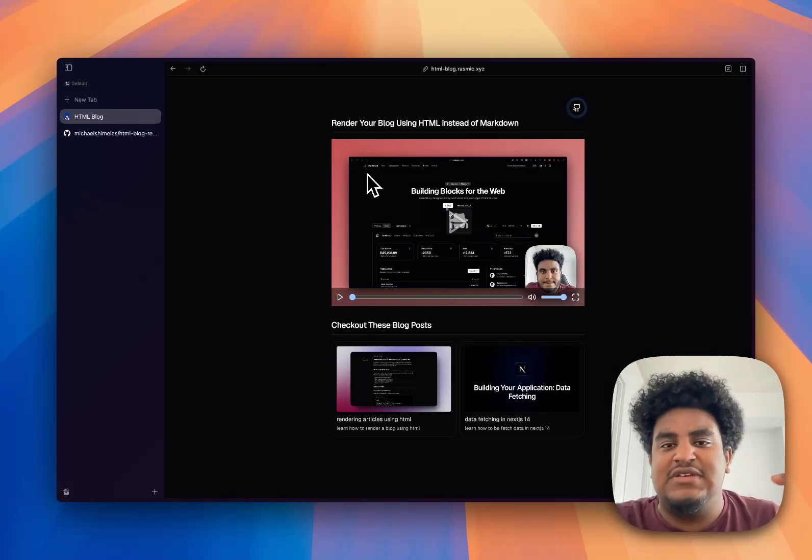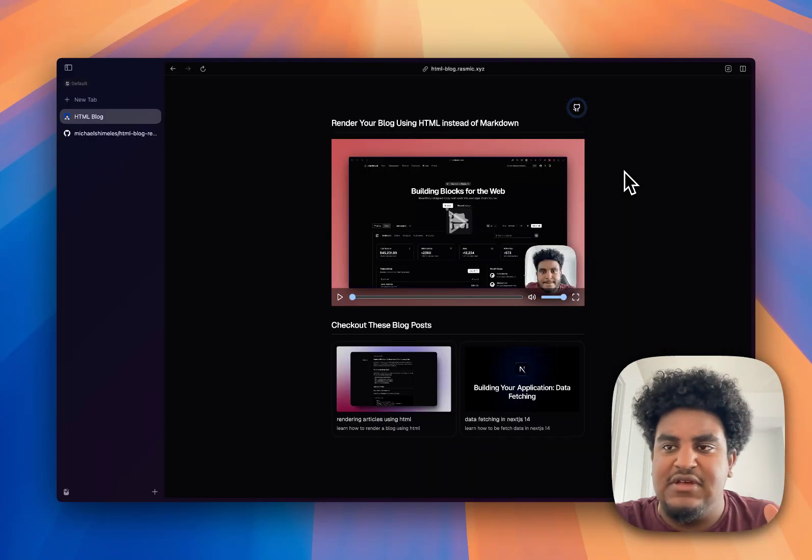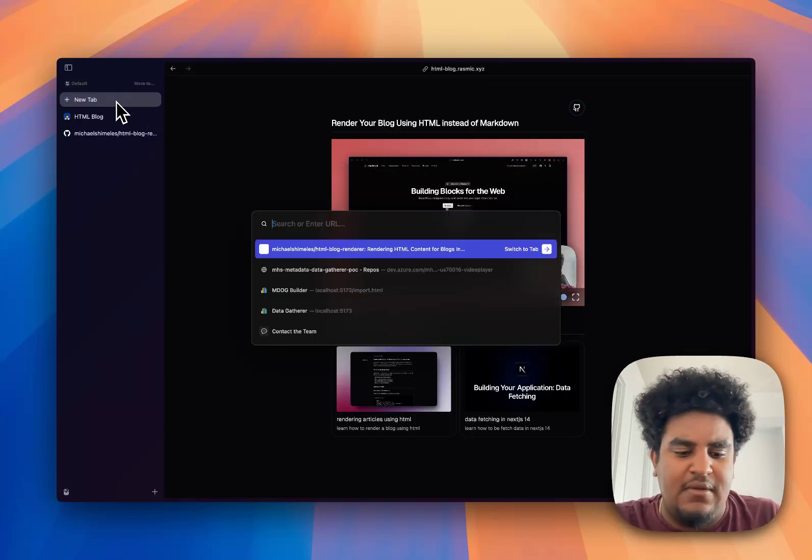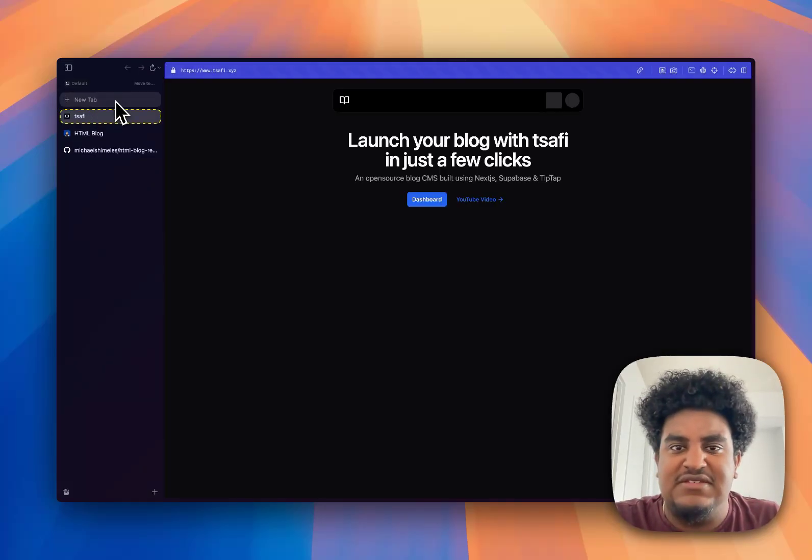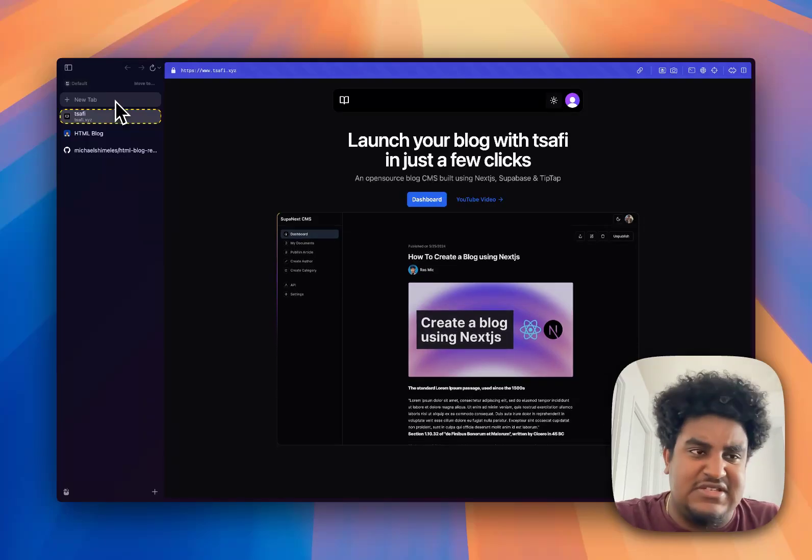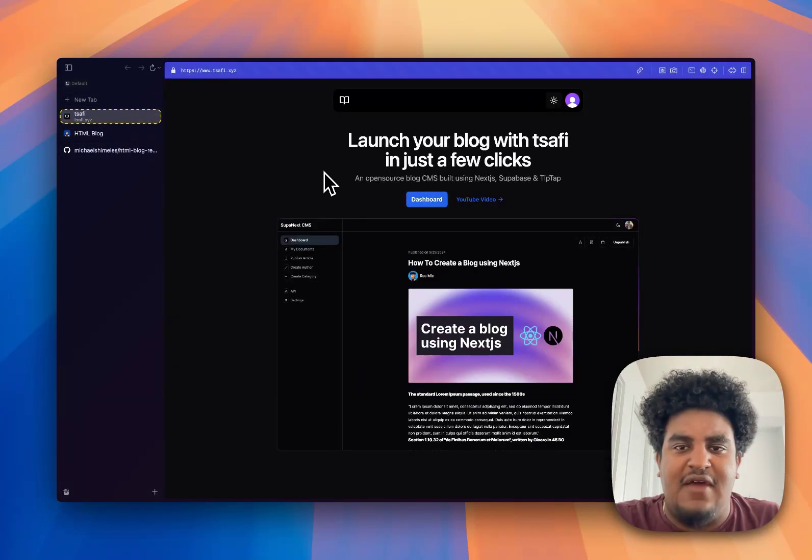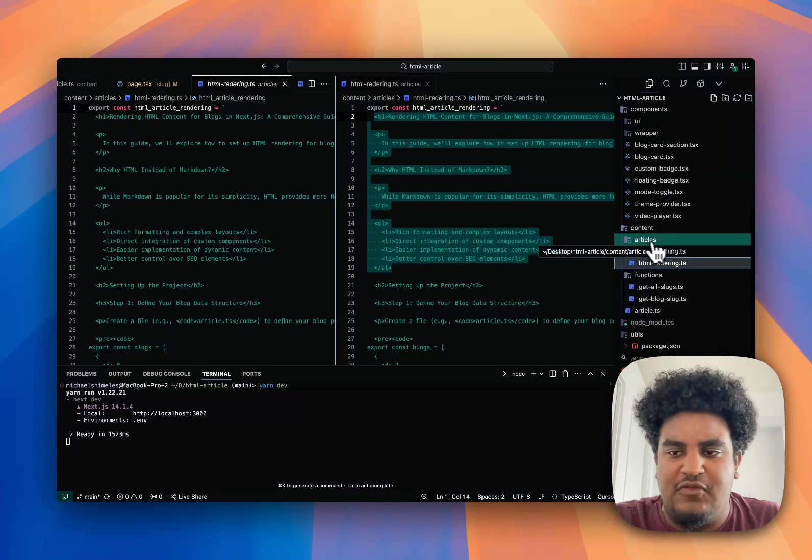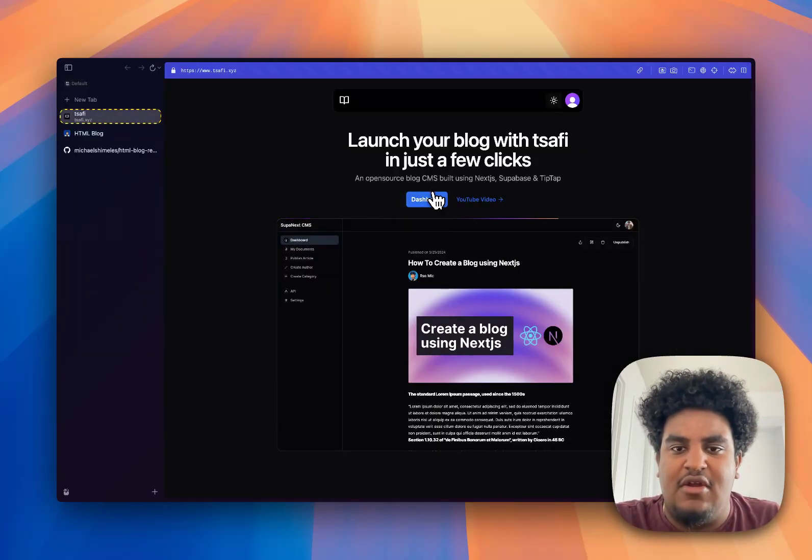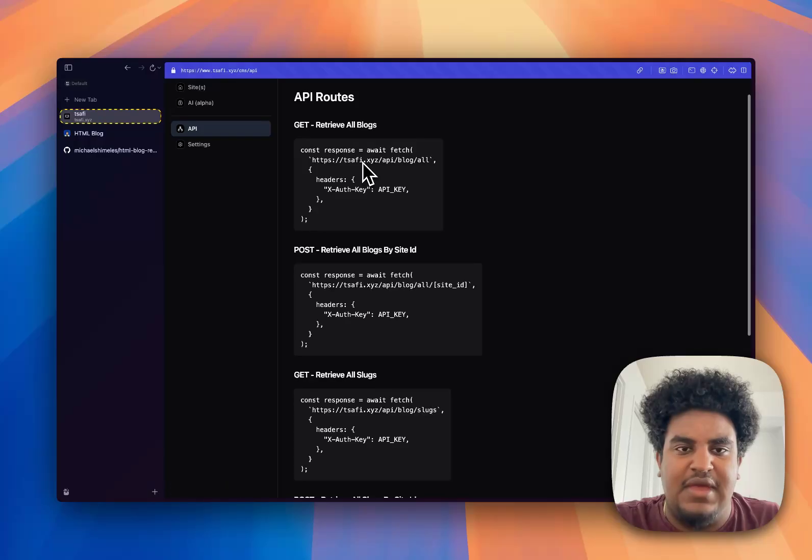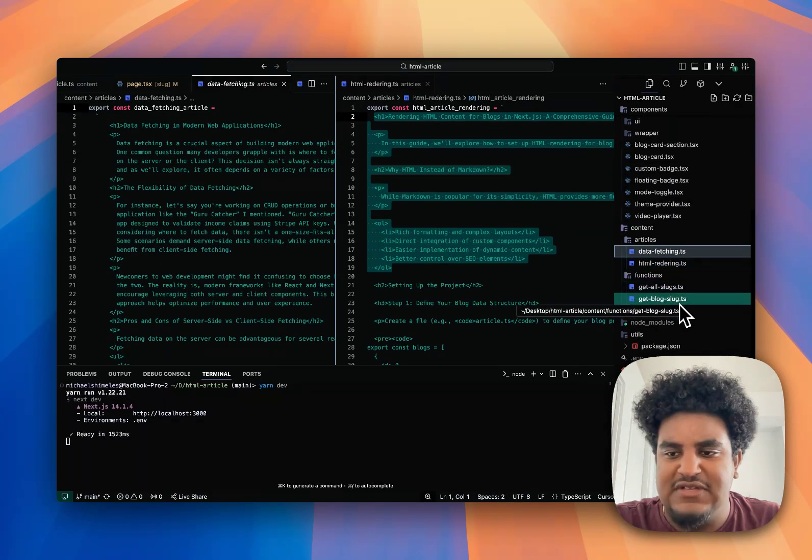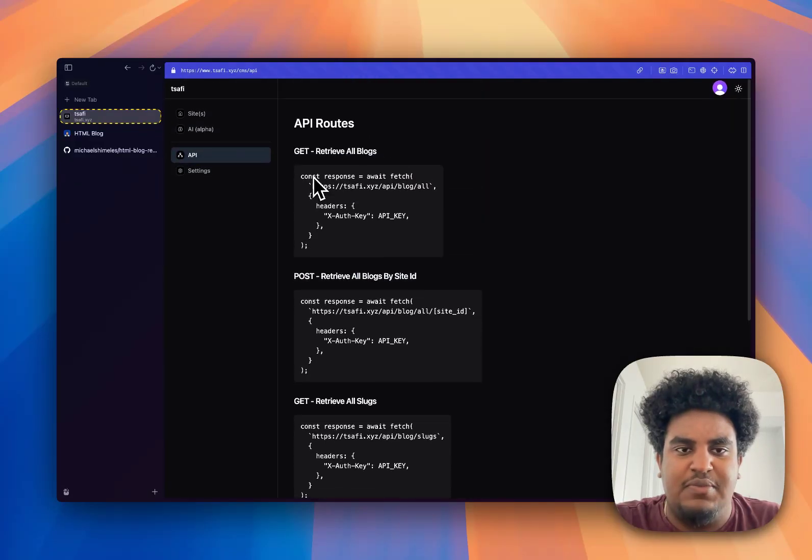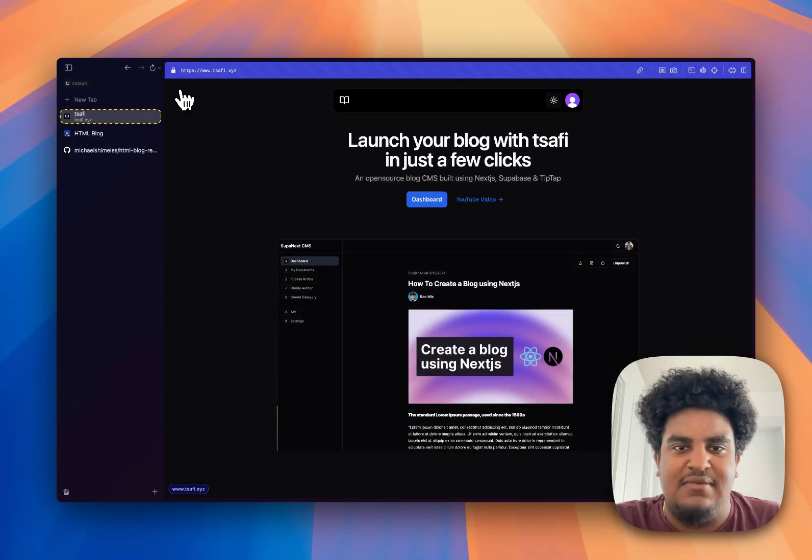Let's say you don't want to have the HTML files on your code base. This is why I built my CMS. My CMS essentially does the same thing, uses the same standard, but instead of having your blog—the HTML—in the articles folder, my CMS takes care of that for you. All you have to do really is just call the API. So instead of these functions you have where you have get all slugs, get blog slug, all those functions will be replaced by these APIs. That's why I built my CMS.